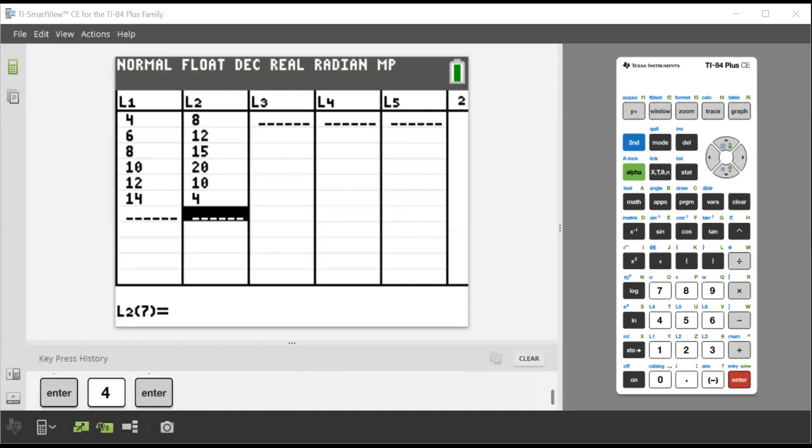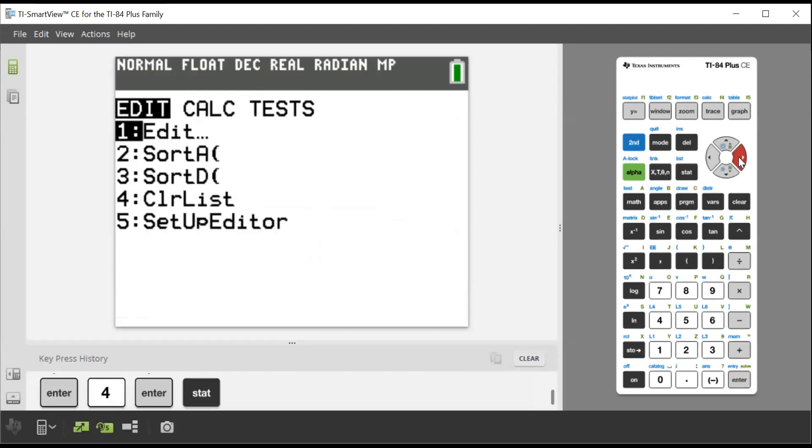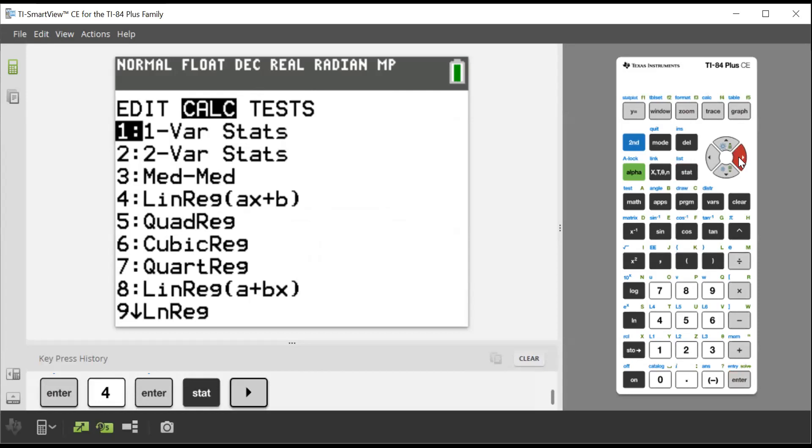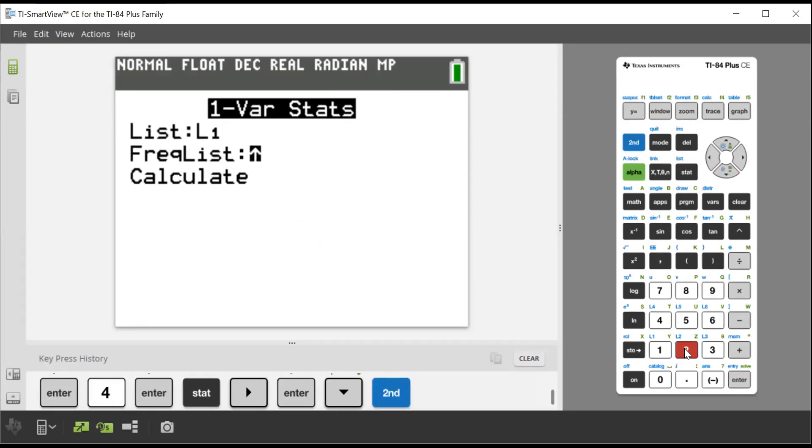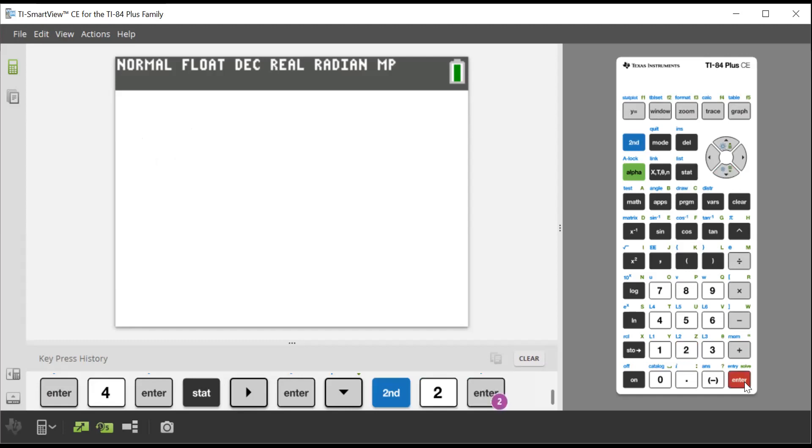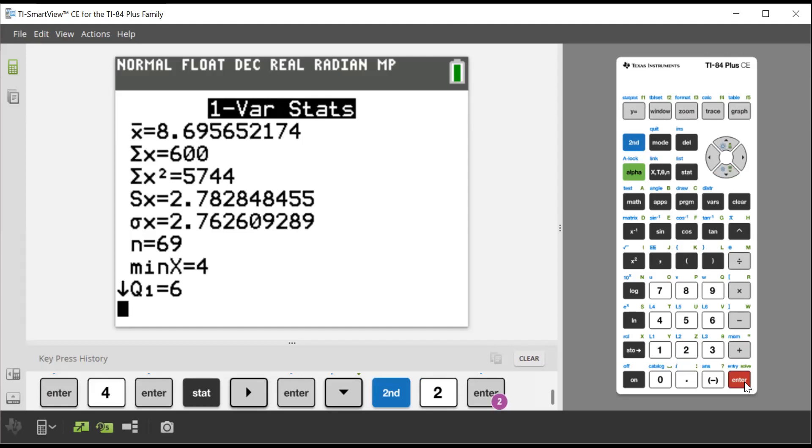Now that we've got all of our data into our calculator, we go back to stat, we go over to calc, and it's still one variable statistics. But what we need to do now is where it says frequency list. Well, our frequency was in L2. So if you notice, on our calculator above all of our numbers down here, if you look at above one, there's L1, and above two, there's L2. So our list is in L1. And we want to get L2 as our frequency list, just like that. And then we go calc. And there we go. That's how we're going to find all of our information when we've got a frequency table. And so now you can see the standard deviation is 2.8.